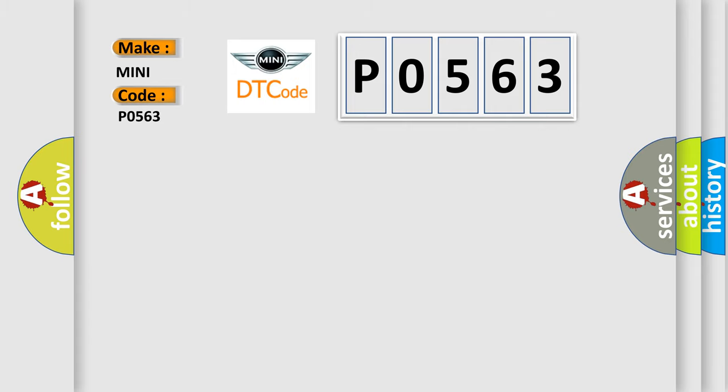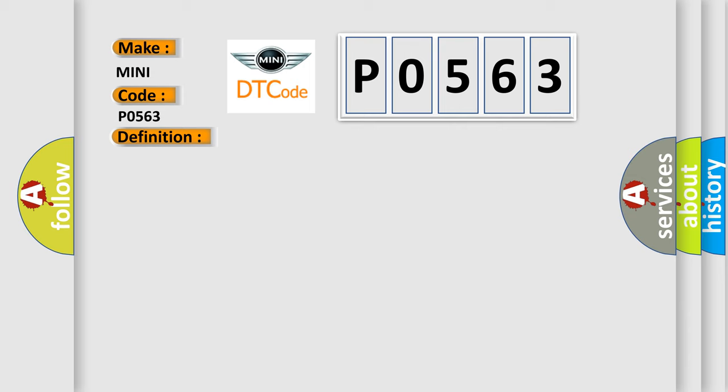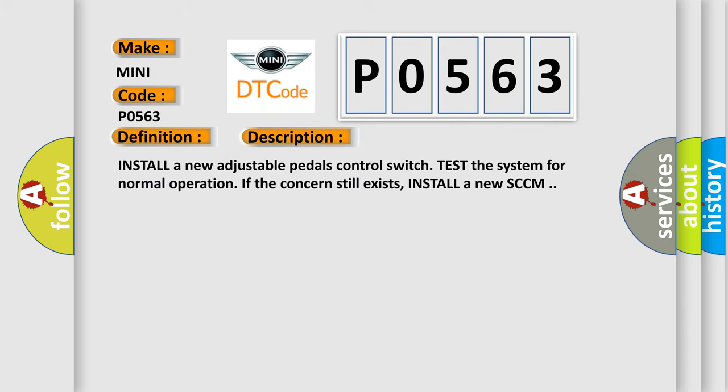The basic definition is Pedal Adjustment Switch Component Failure. And now this is a short description of this DTC code. Install a new adjustable pedals control switch, test the system for normal operation. If the concern still exists, install a new SCCM.